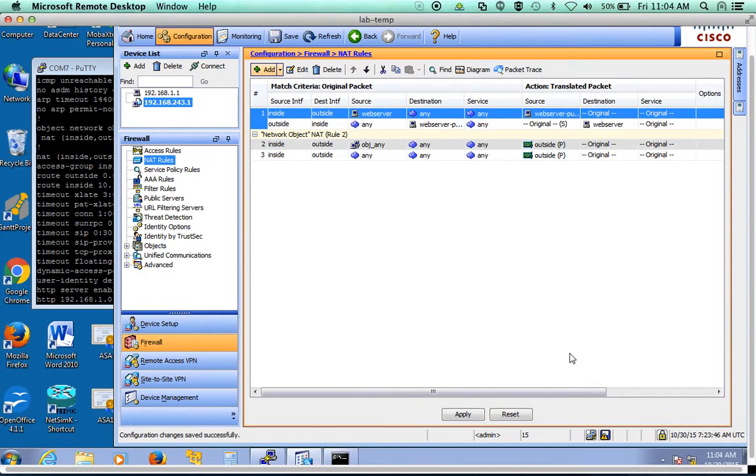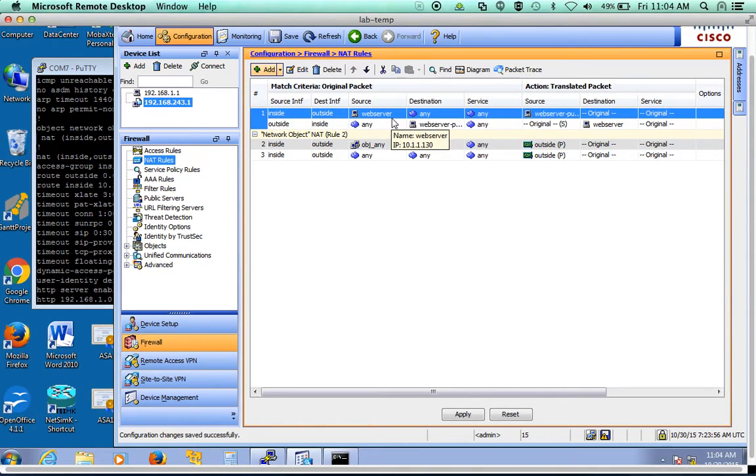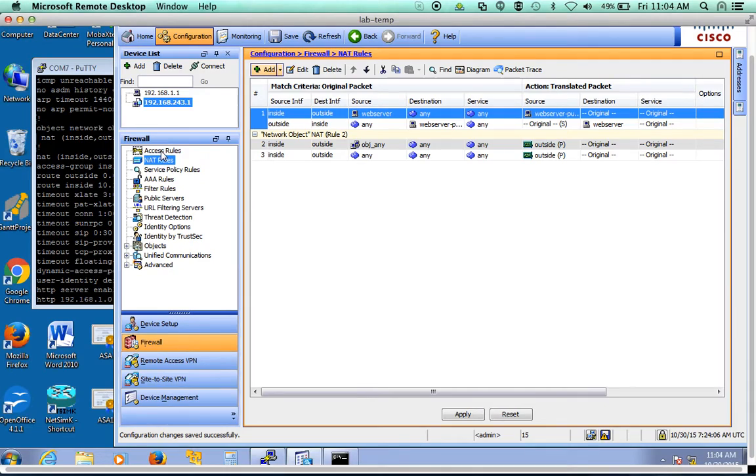Another thing we might need to do is we probably need to allow DNS traffic in. So assuming that your DNS server is still running on your web server, which may or may not be the case. If it's not running on your web server, you need to put in another NAT for the DNS server. But if it is still running on the web server,